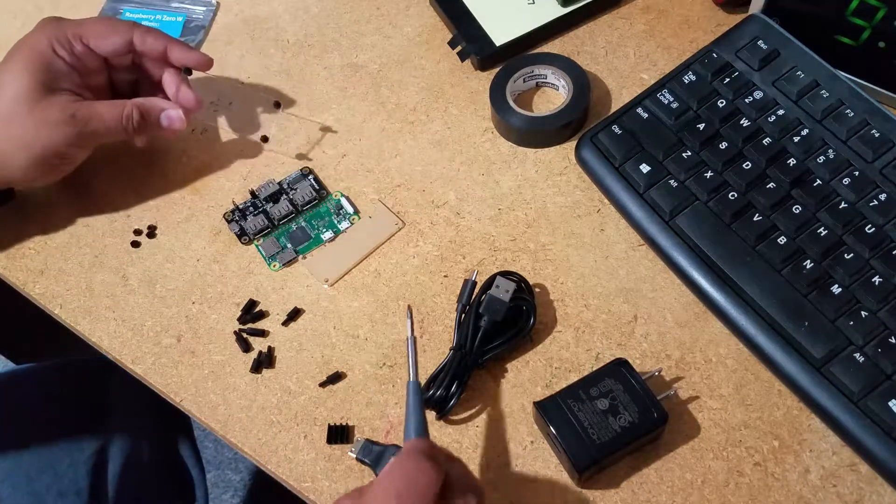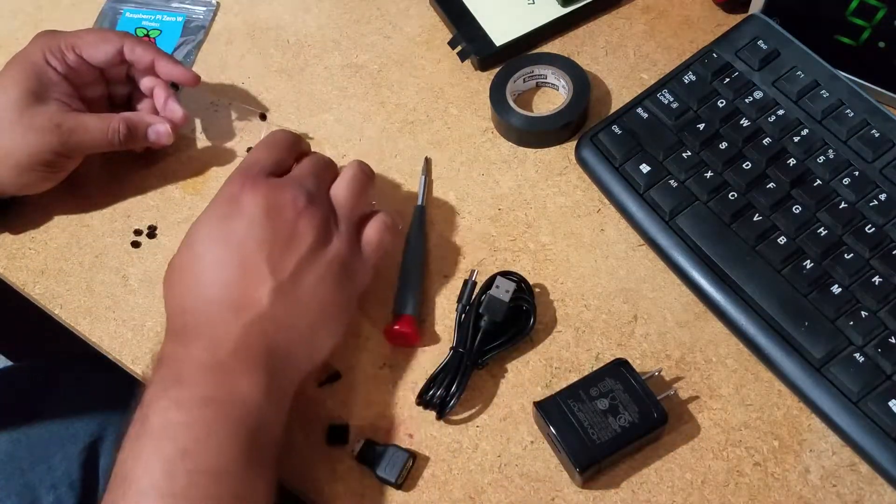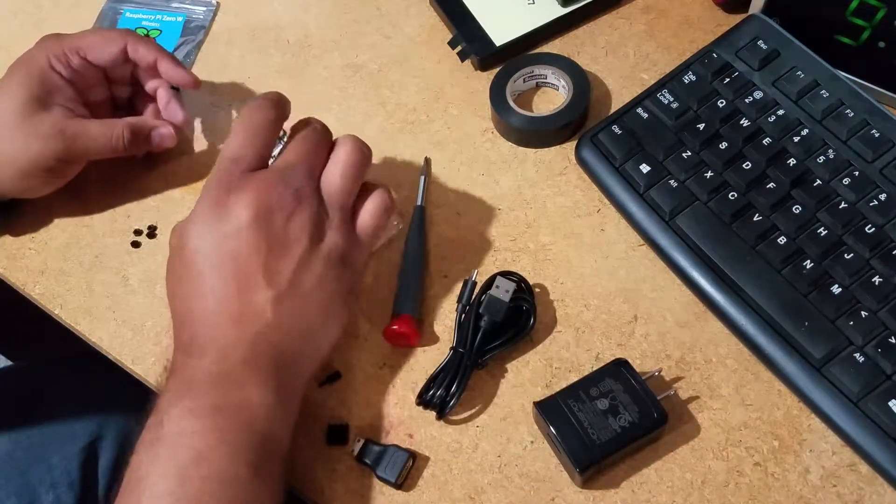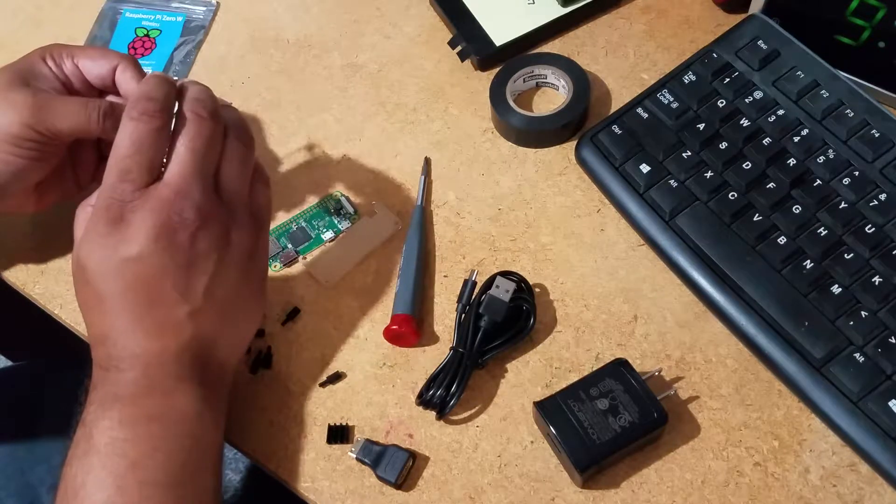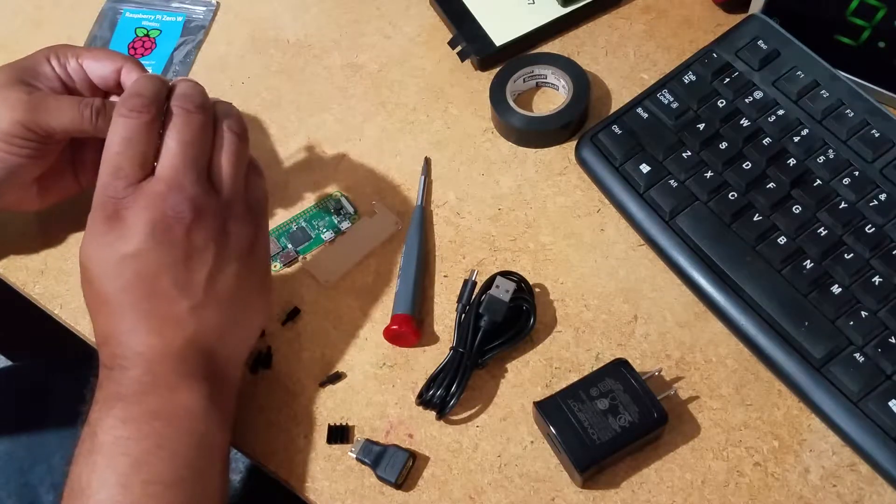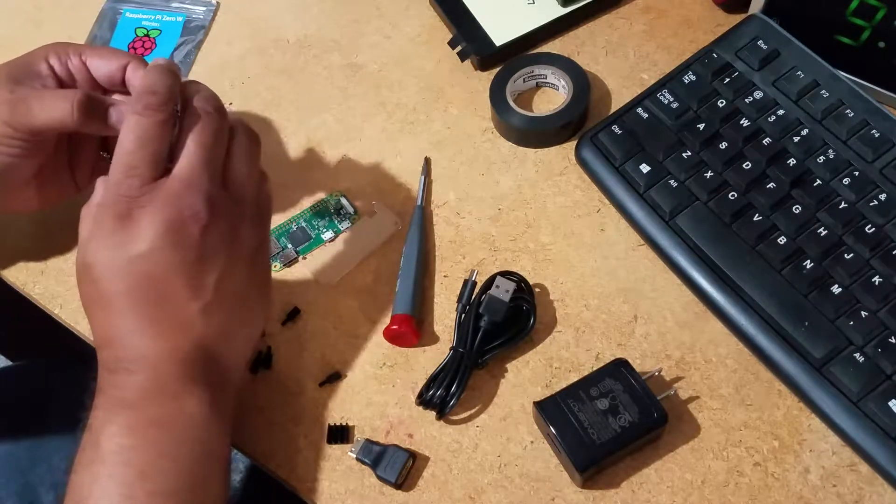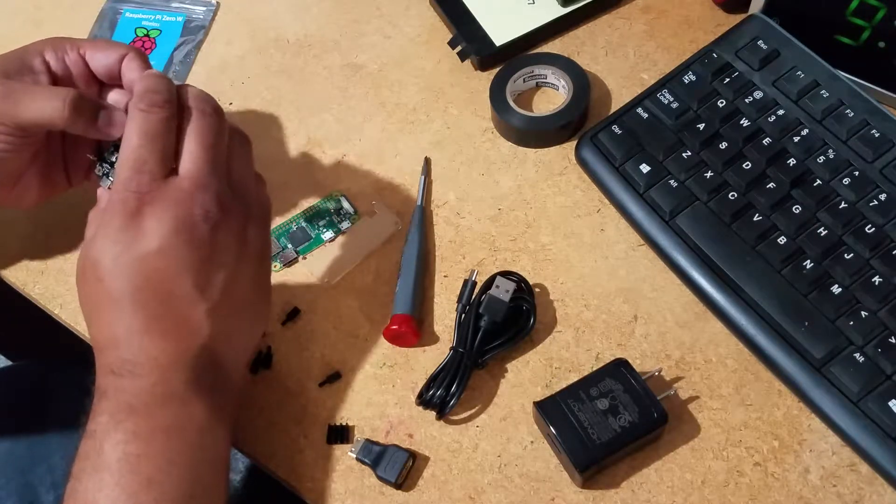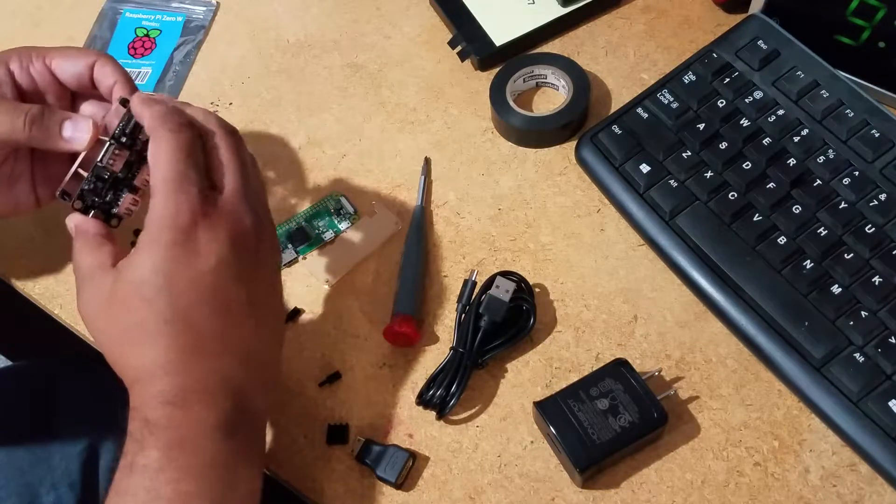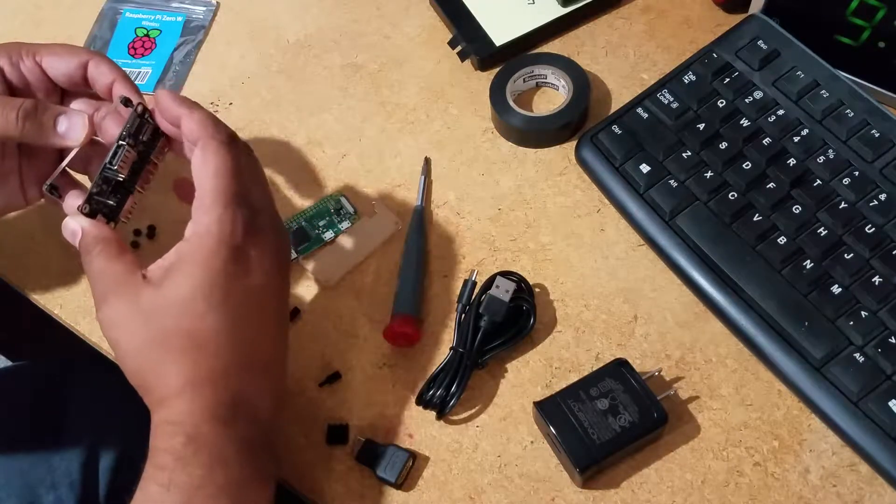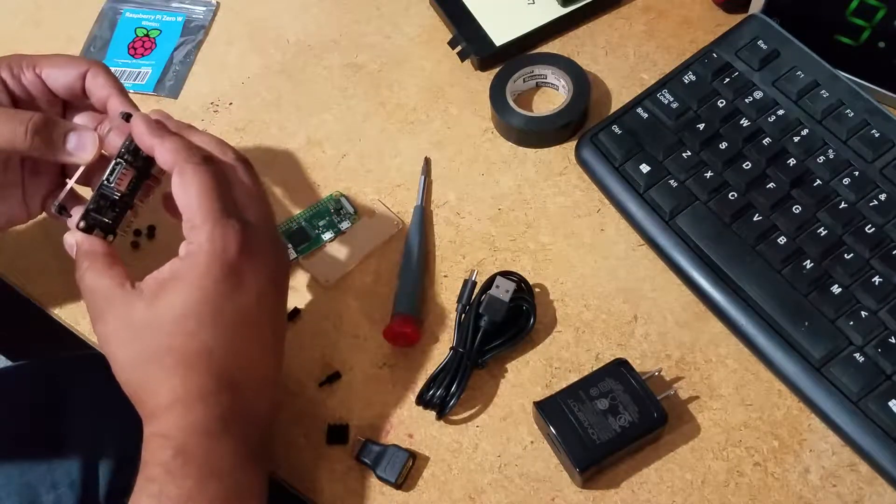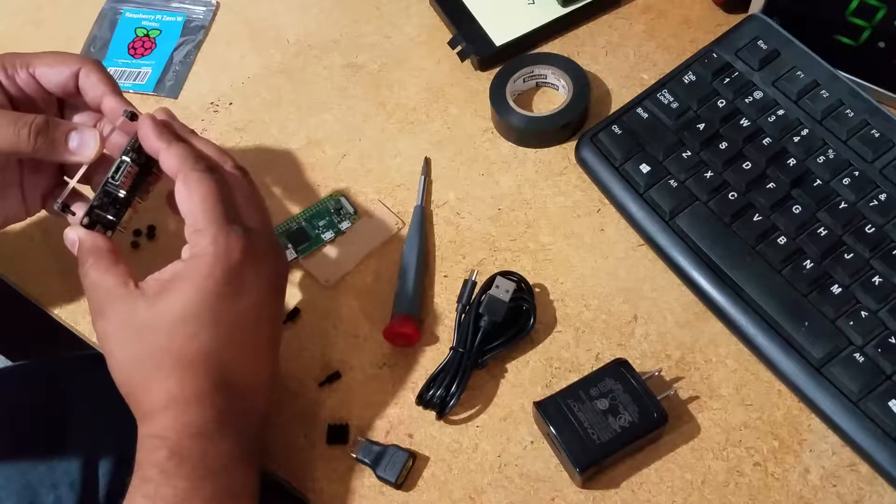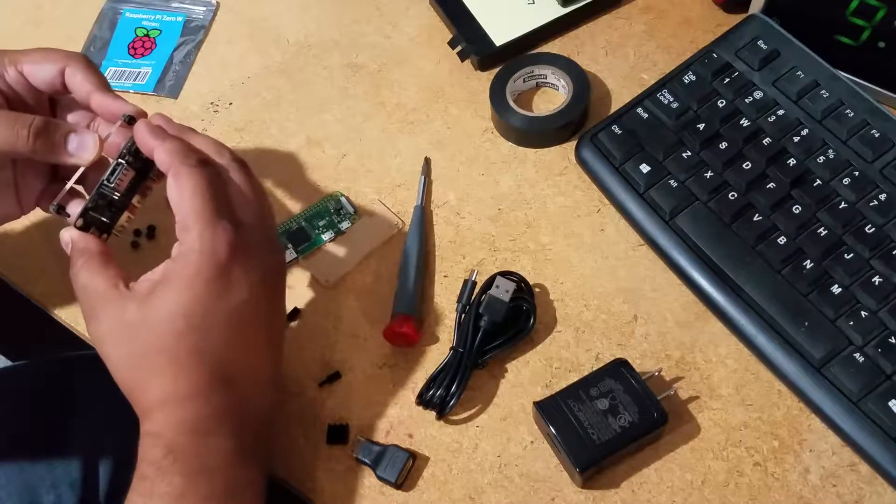So I got that basically together. Now I'm going to take my USB riser board and run it through the bolts. It can be a little bit tricky but it will go.